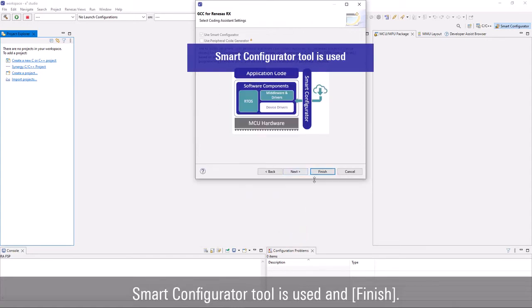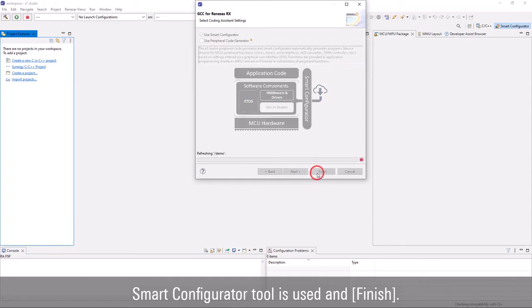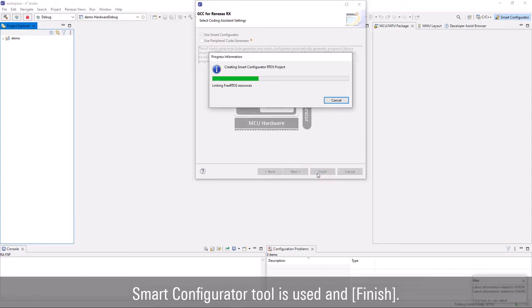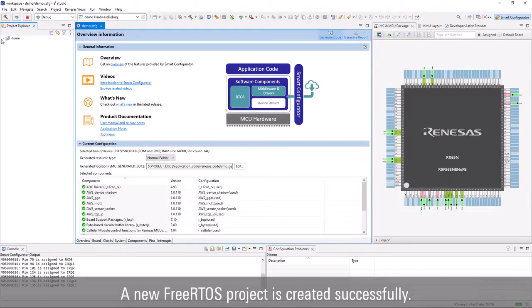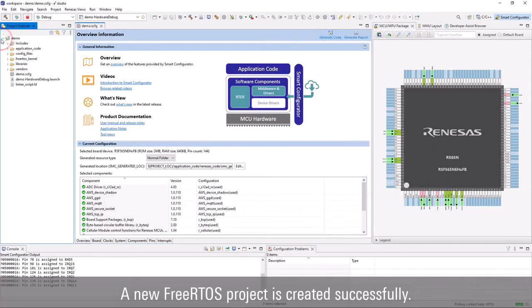Next page informs that the Smart Configurator tool is used to give a better user experience. A new FreeRTOS project is created successfully.